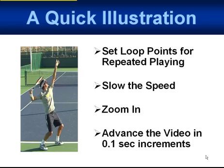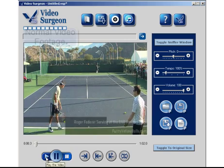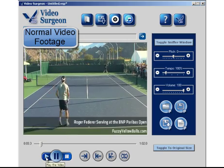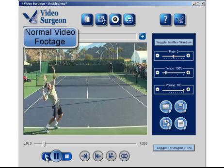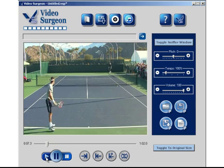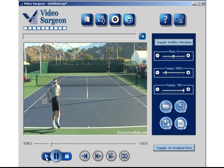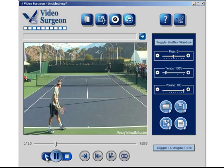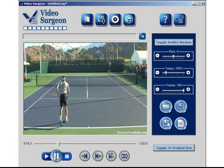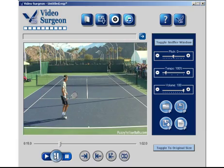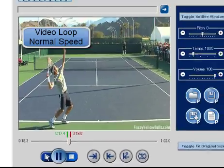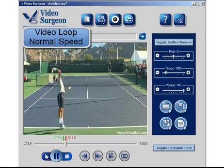And that is exactly what Video Surgeon does. Let's take a quick look. This is a short, roughly one-minute clip of Roger Federer doing some practice serving. As you can see at normal speed, it's pleasant to watch, but we can't learn a lot because it's going fairly quickly. The first thing we're going to do is set some loop points — I've set them there, about 1.6 seconds apart.